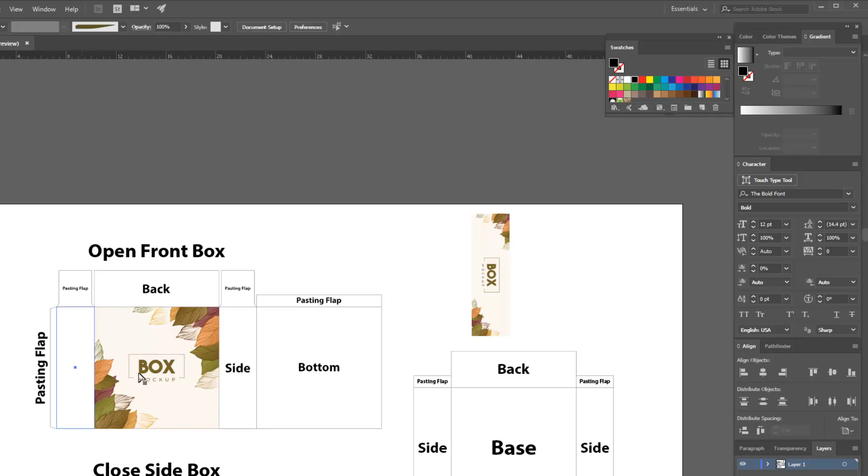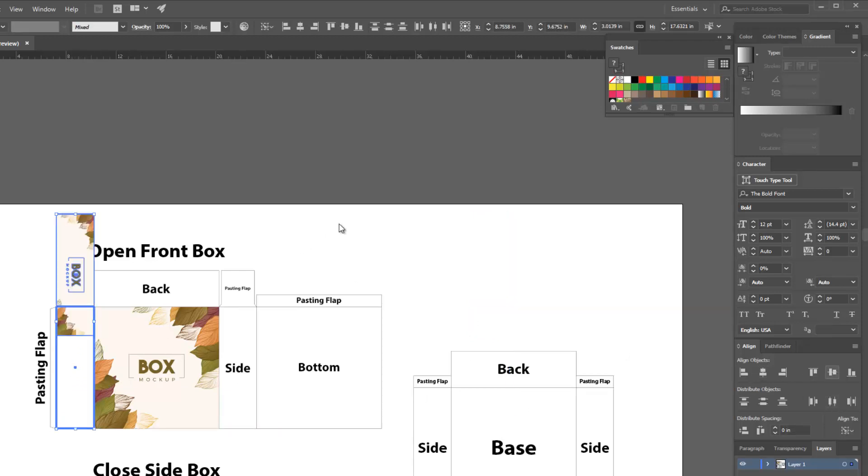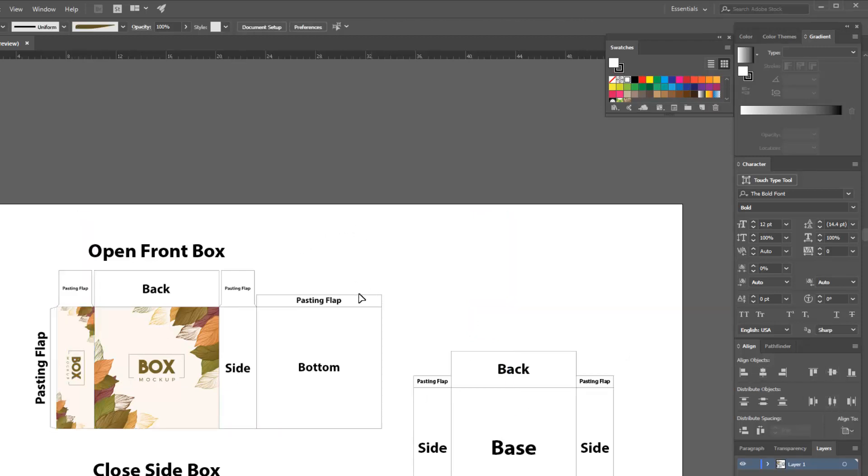Copy artwork and also select side flap. Then again click on side flap, then center align horizontally and vertically.